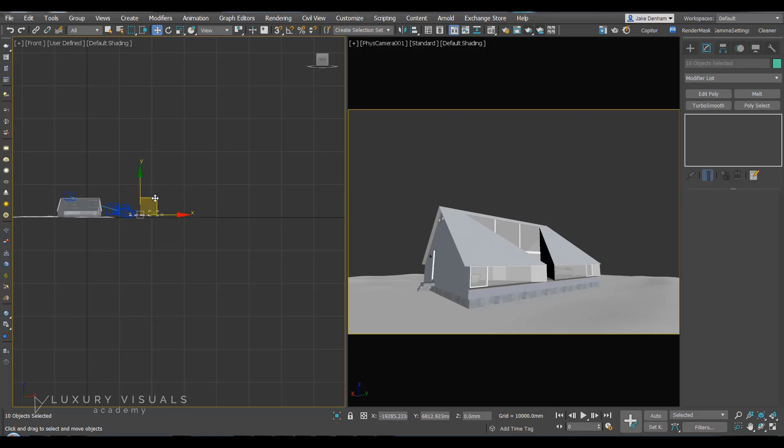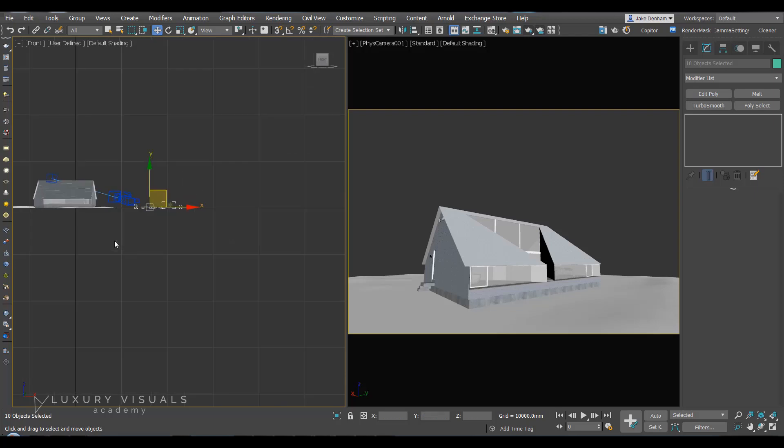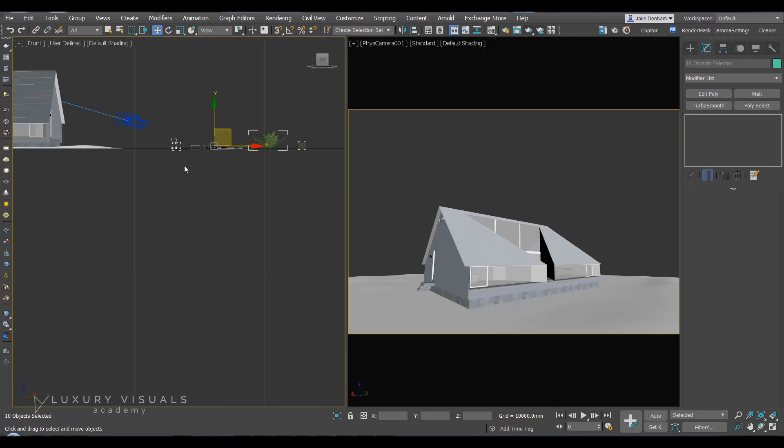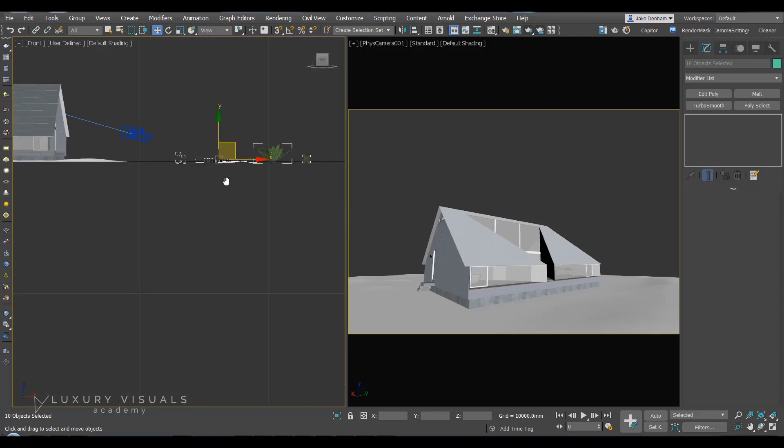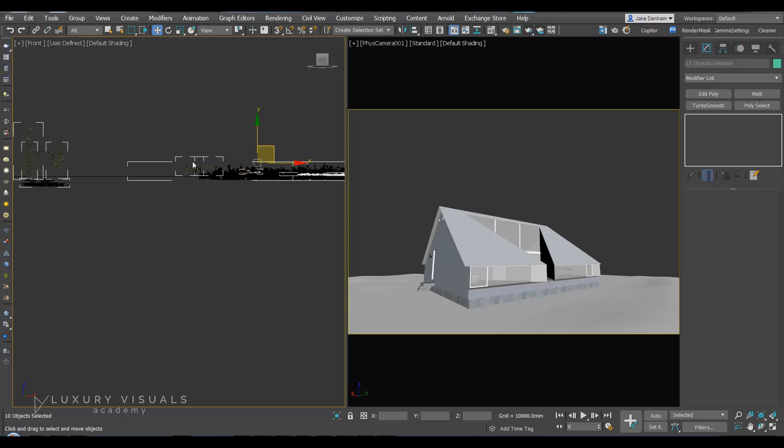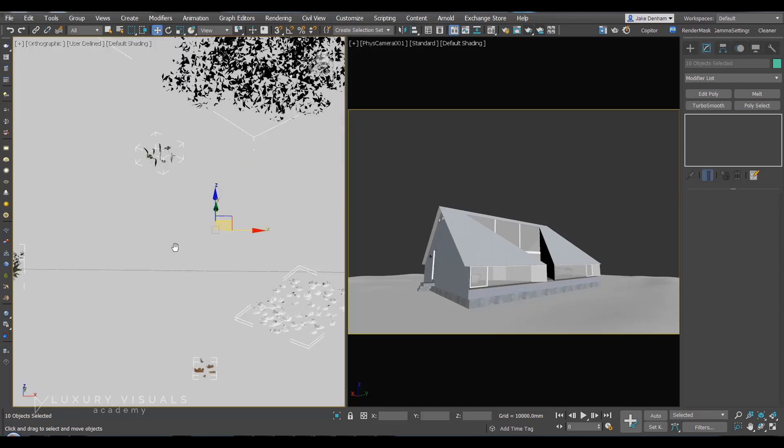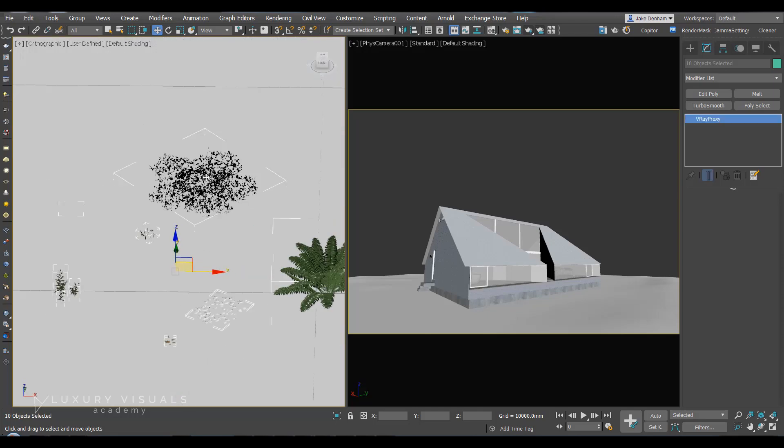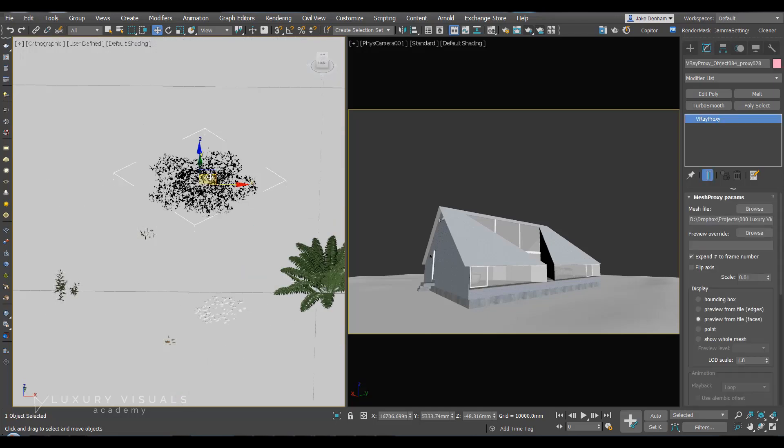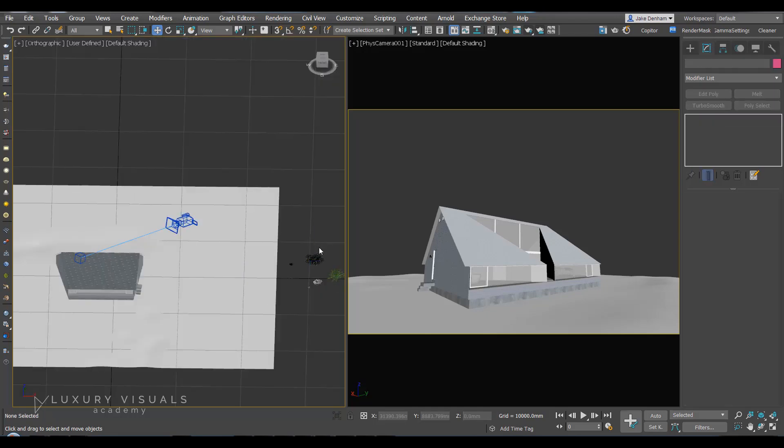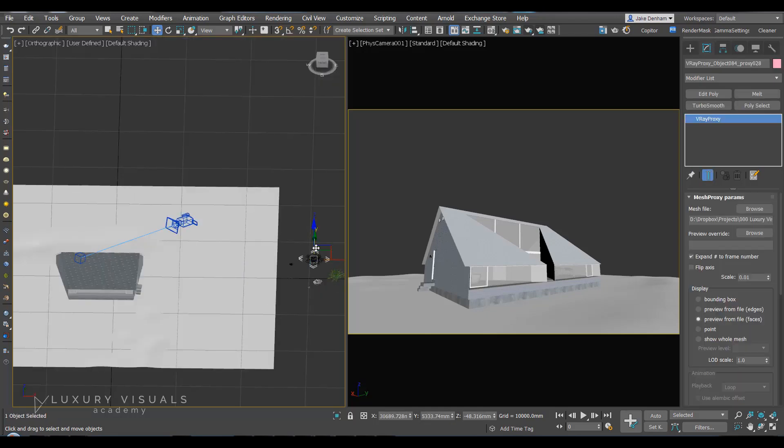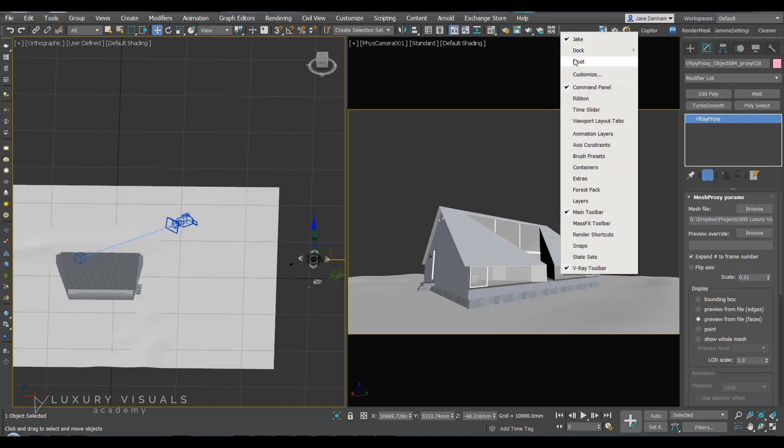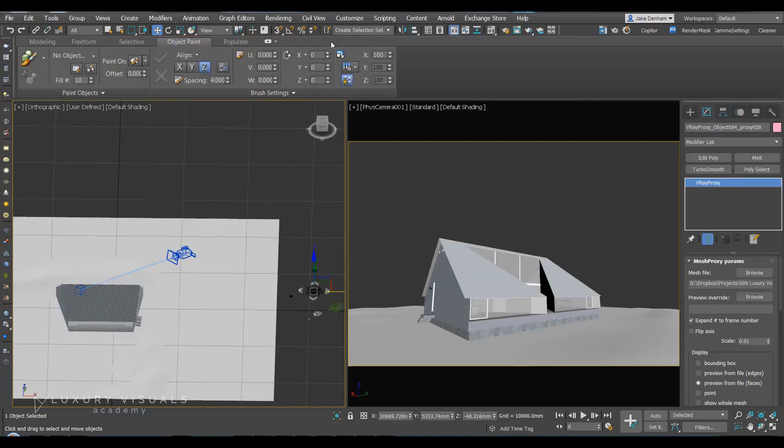What we're going to do is basically paint these objects onto this plane. So the first thing we'll do is use the grass. With the grass selected, I'm going to right click and turn the ribbon on.